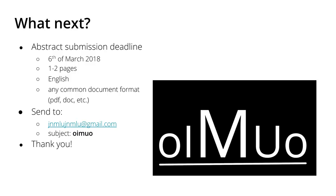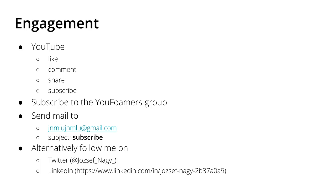If you want to additionally engage, please like, comment, and share my videos. You can also subscribe to my channel if you haven't done so. You might already know that there is the YouFoamers group which is very popular.